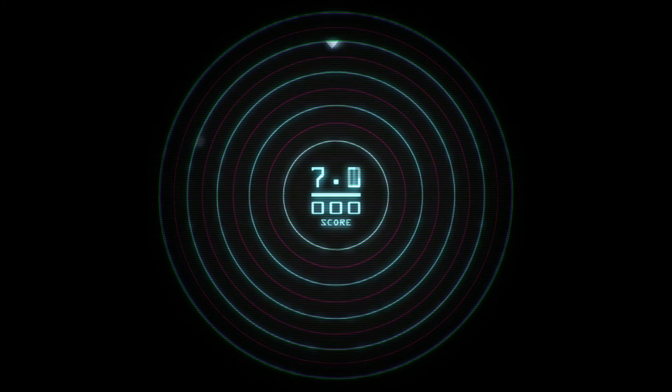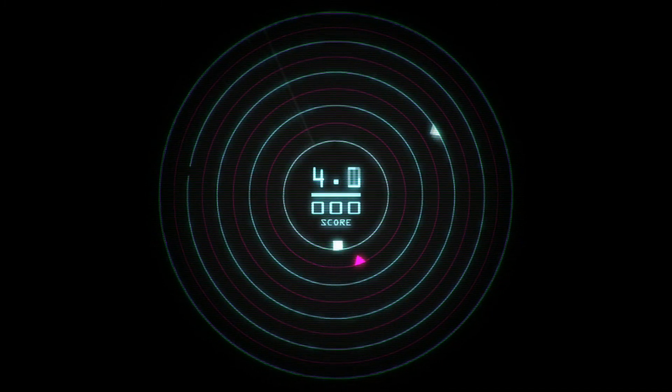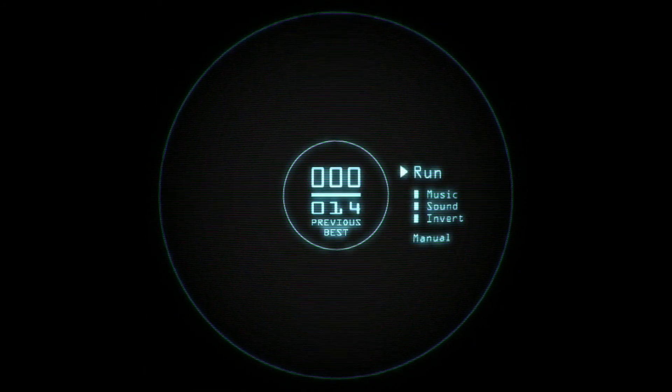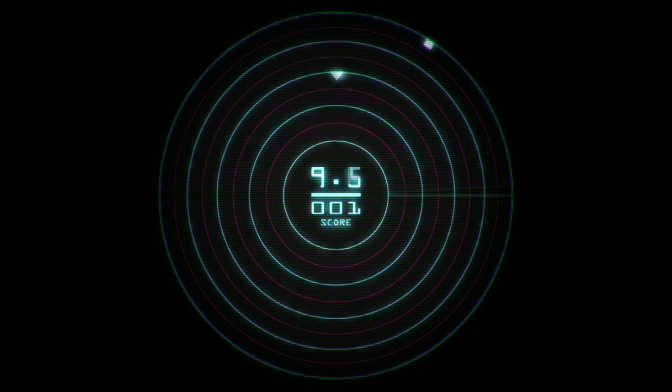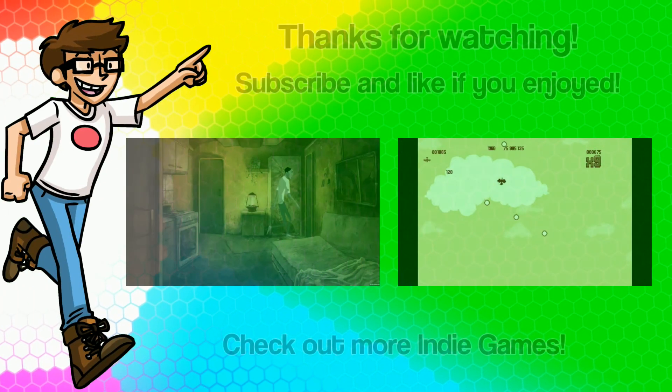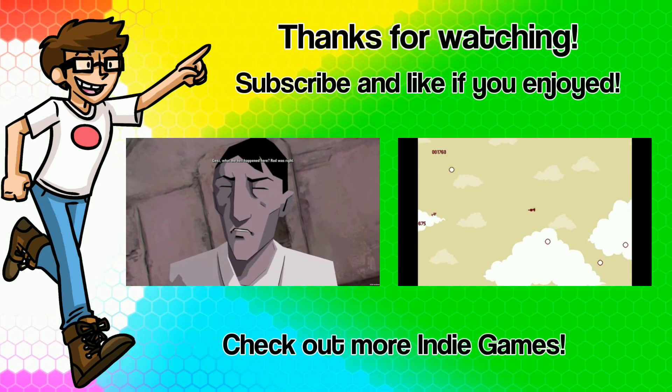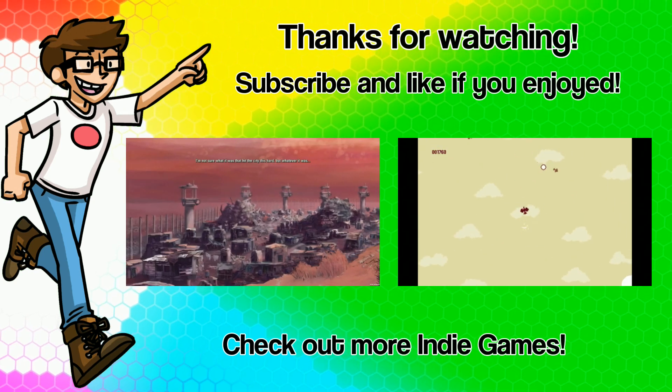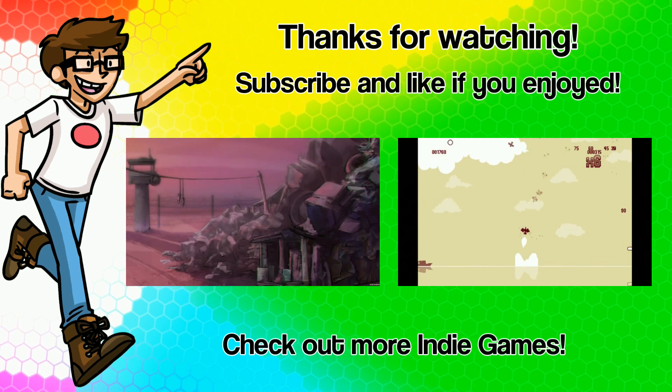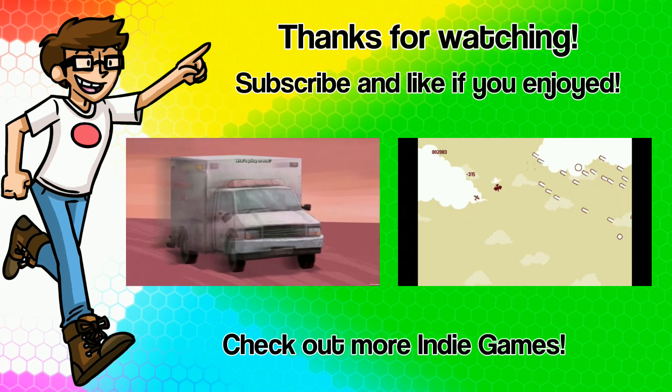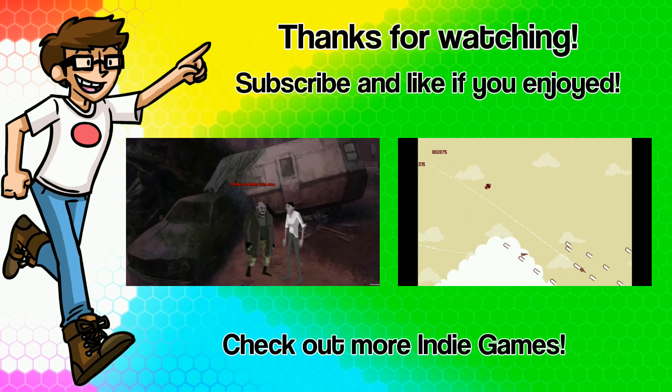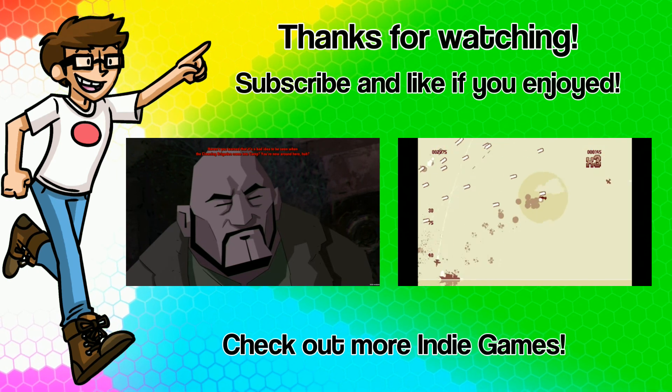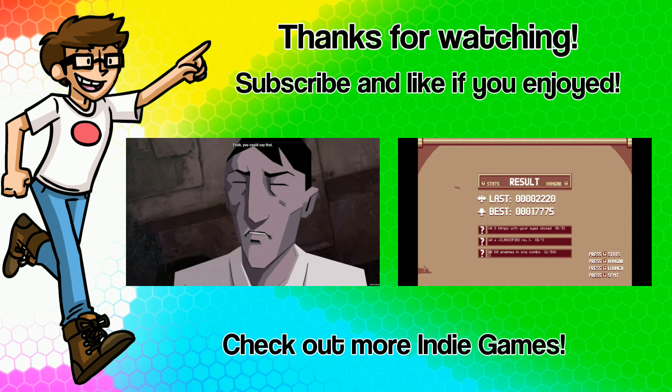So yes, thank you everyone for watching. Please do let me know what you think of the game in the comments, and if you have any other indie games that you have discovered that you think I should cover. Once again, thank you for watching and I will see you next time.